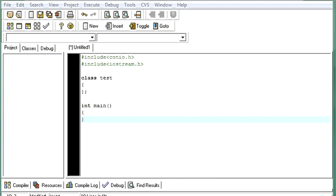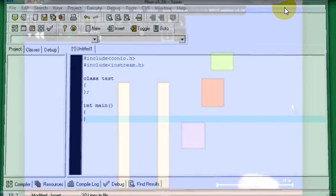Hi friends, this is Mohammed Gibran and welcome to our C++ Tutorials. In this video, I'll explain to you how to create a program for stack using arrays. So, let us first understand what is a stack and how does it work. I'll have a small presentation for you. Let's have a look at it first.